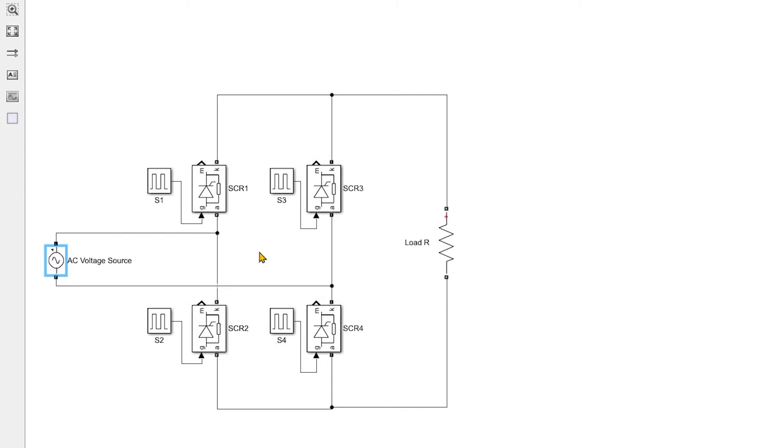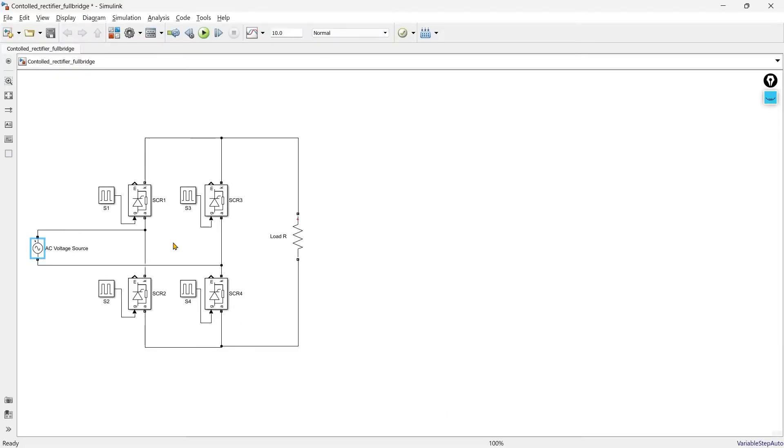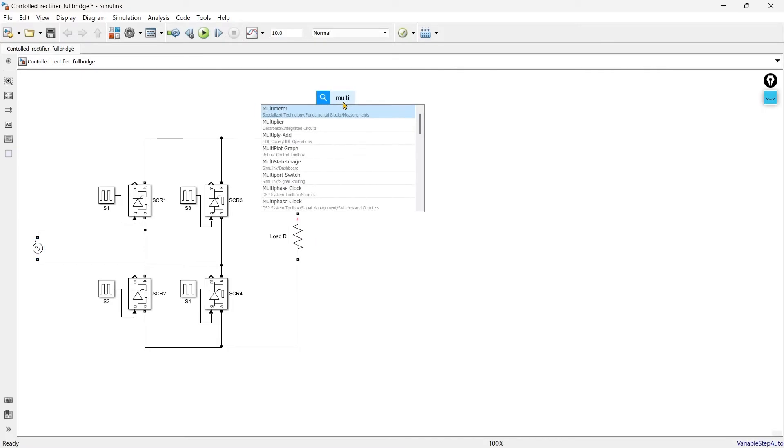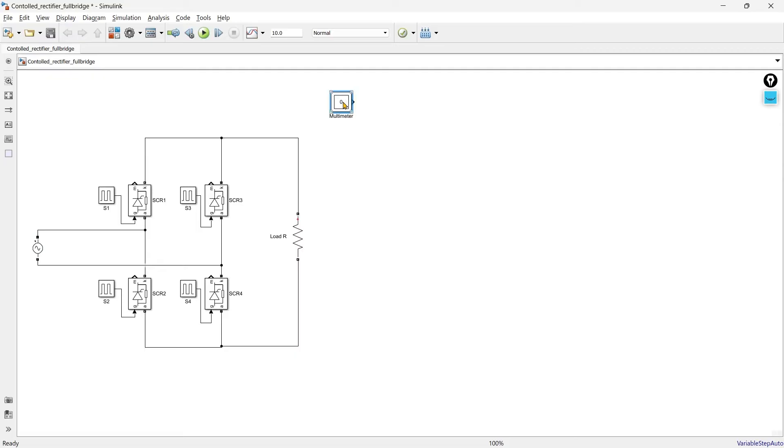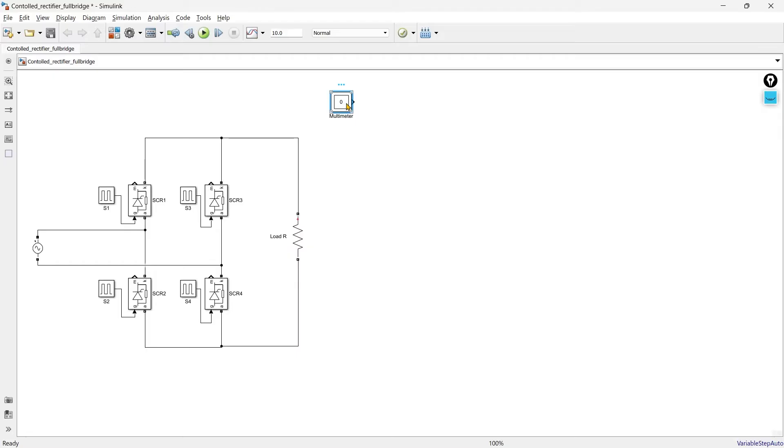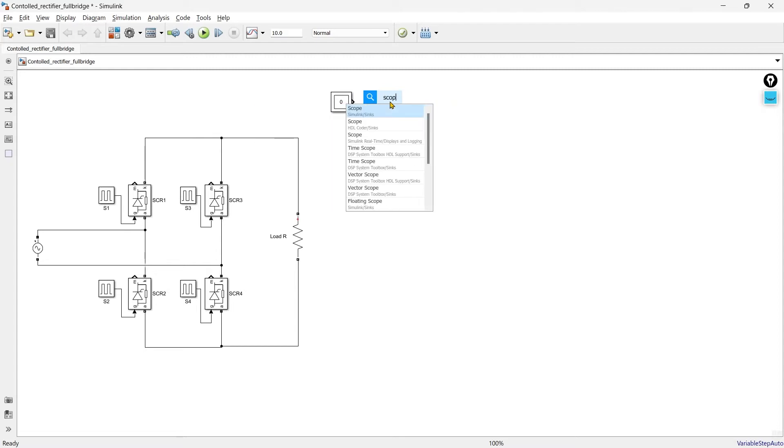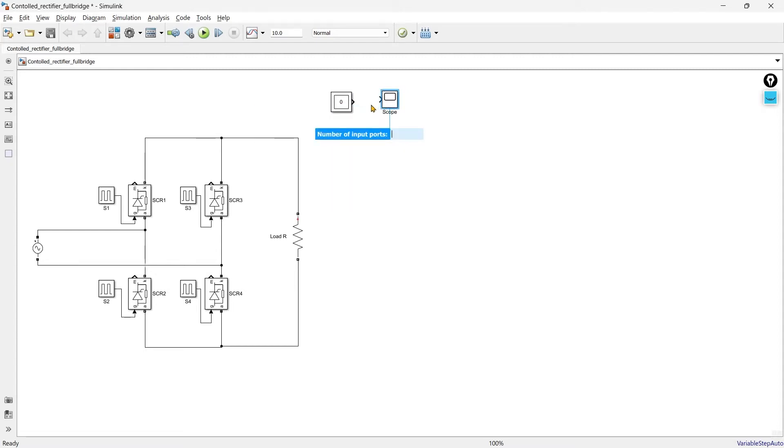Now we are required to add the thing in which we can observe the output. So first we have measured the output and now we are going to use multimeter. Using this multimeter without any wire connection we can get the signals from this source and load to this multimeter and through this multimeter we will see the signals in scope. So we require one scope. So we will add one scope.